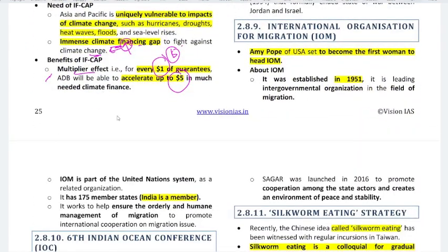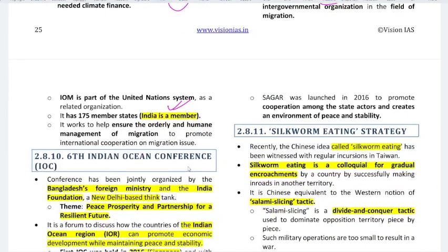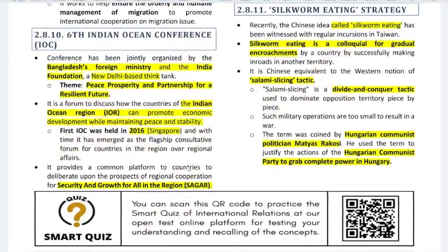Regarding the International Organization for Migration: Amy Pope of the USA is set to become the first woman to head the IOM. This can be used in optional papers related to society or sociology. IOM was established in 1951, and India is a member — that is the key fact to remember.